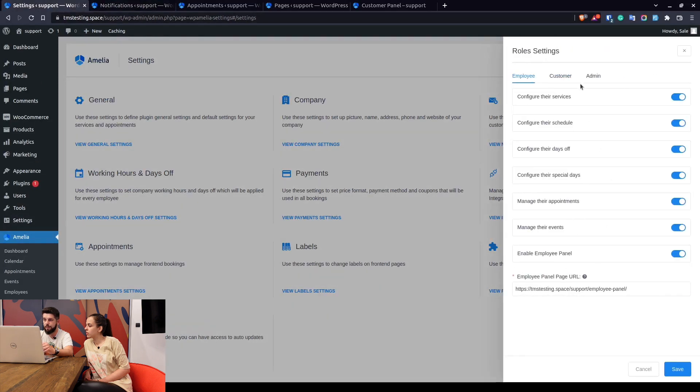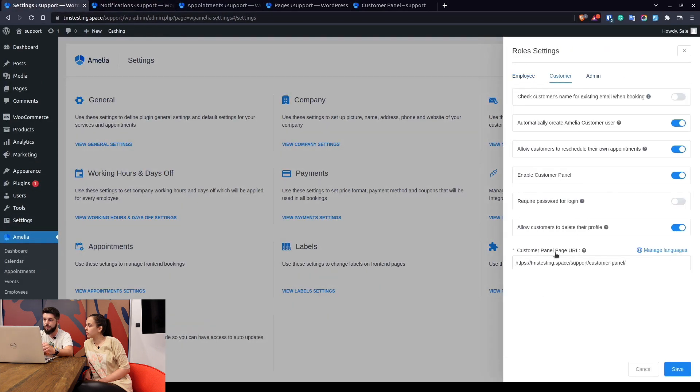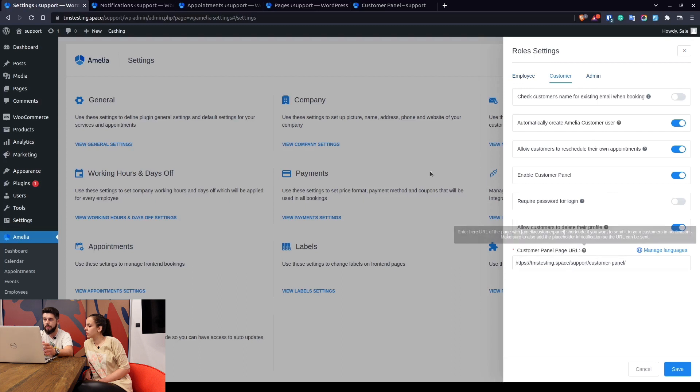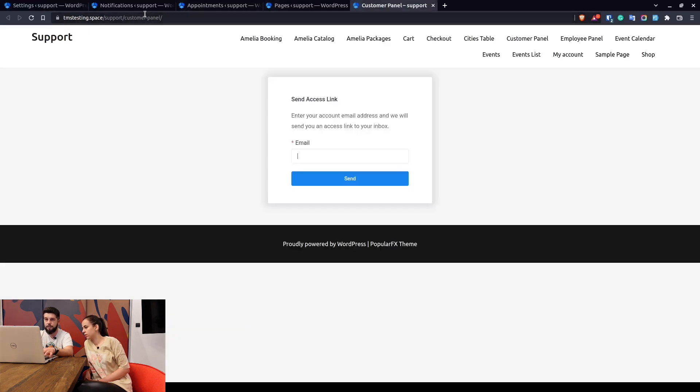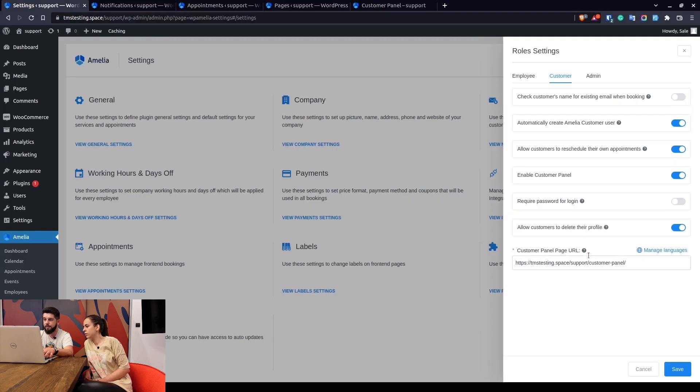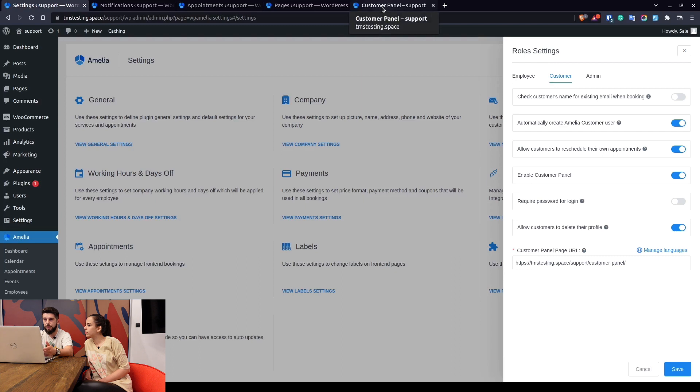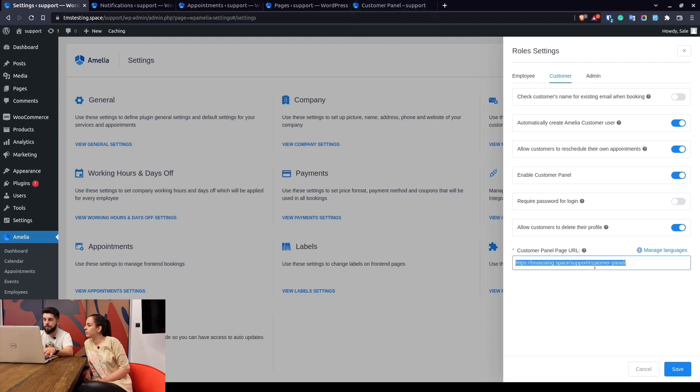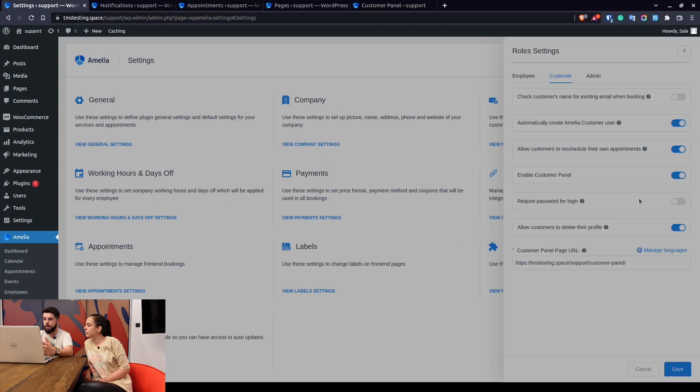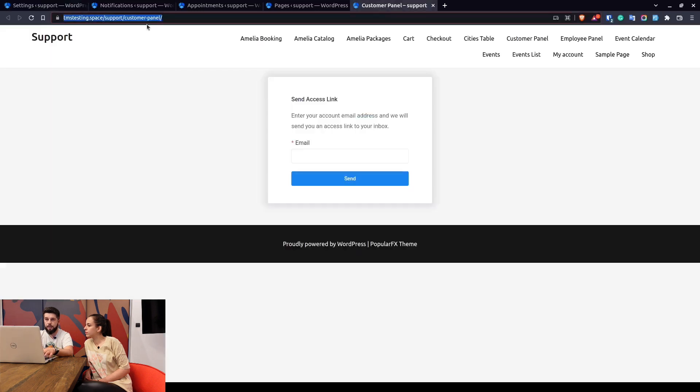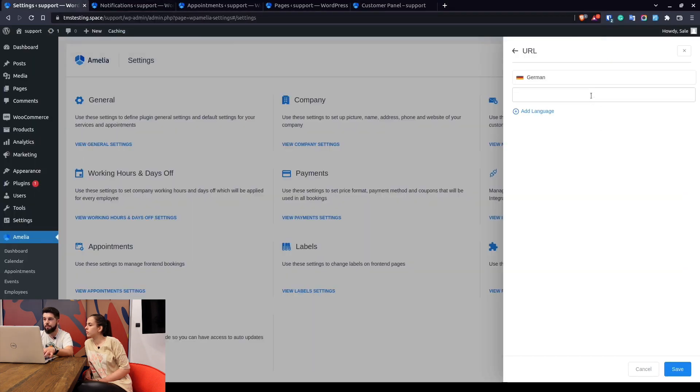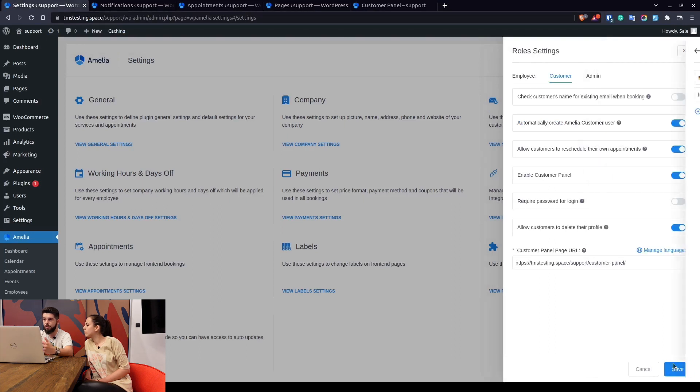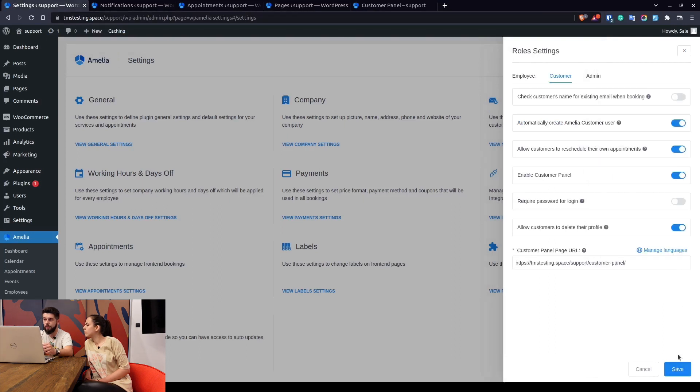Going back into the settings, we're only left with the last option which is the same as the employee panel. So basically you need to copy the URL and paste it in here. And if you have multiple languages on your website, you would need to create separate URLs for every language, for every locale. So in here when you click on languages, for example we've added German, so we would need to create a German page which would have for example DE here, so we would copy this and paste it here so the German panel is shown in German language.